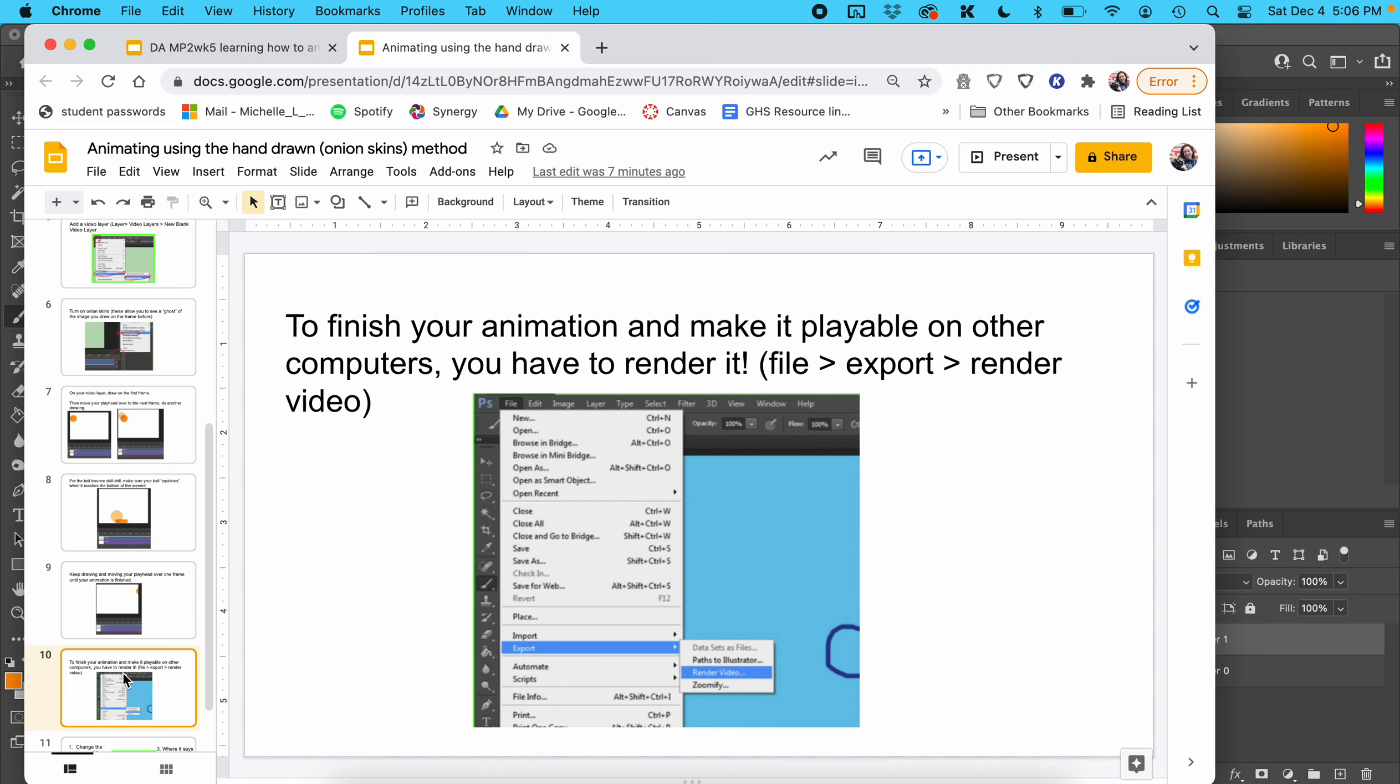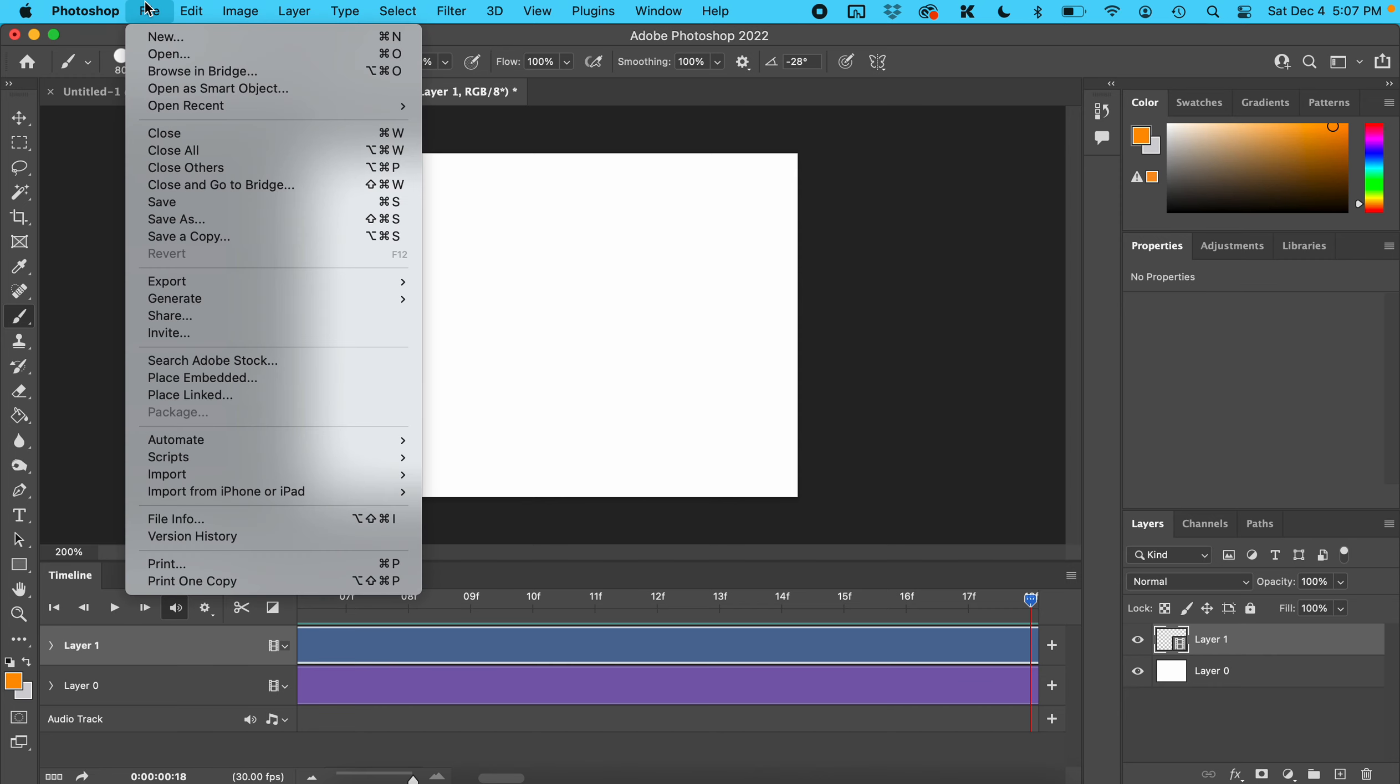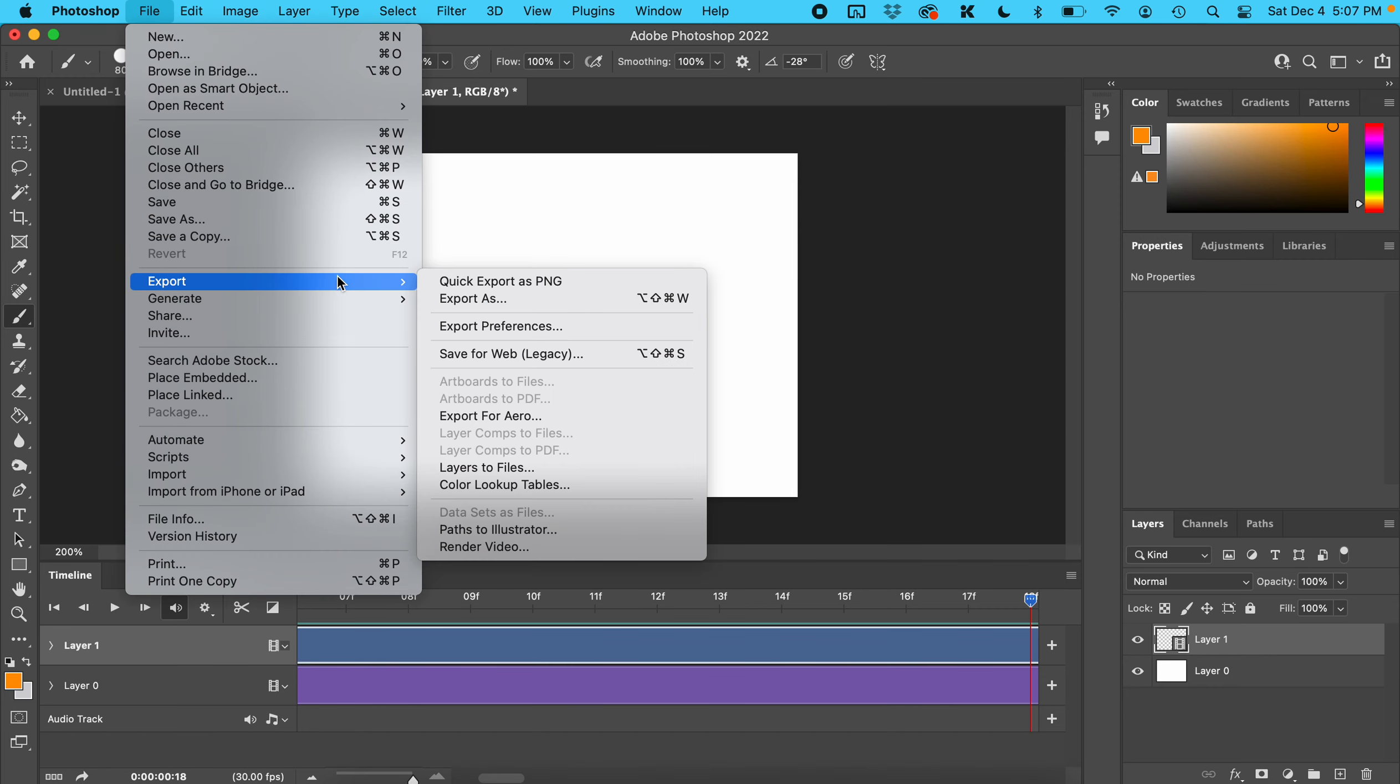This is so important. To finish your animation and make it playable on other computers, you have to render it. For this, go to File > Export > Render Video.